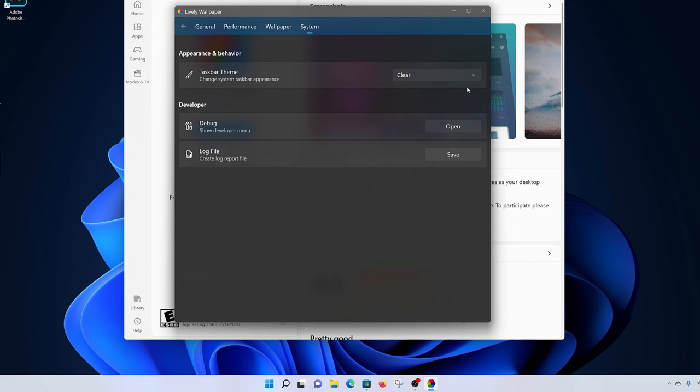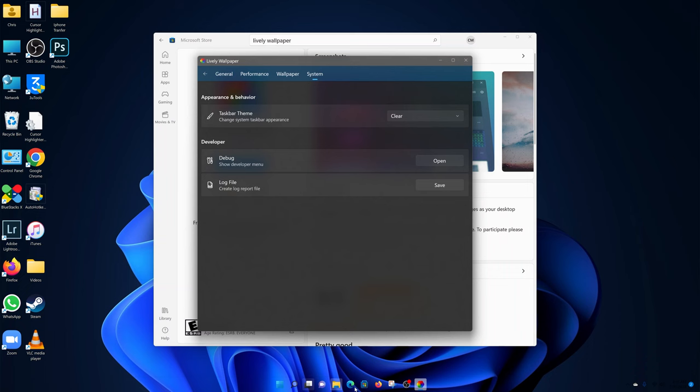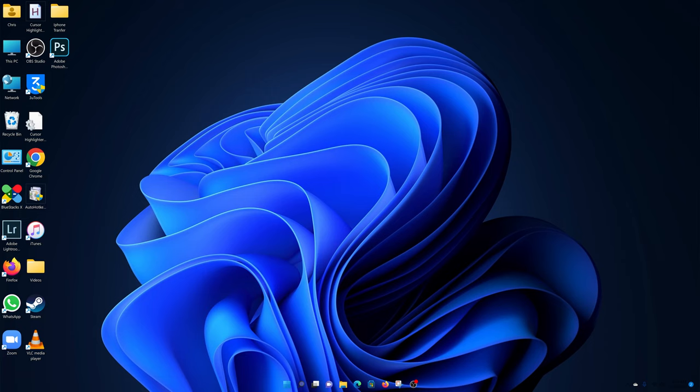And as you can see, the taskbar is now completely transparent. Right now I can go ahead and close that and even close the Microsoft Store. As you can see, my taskbar is completely transparent.